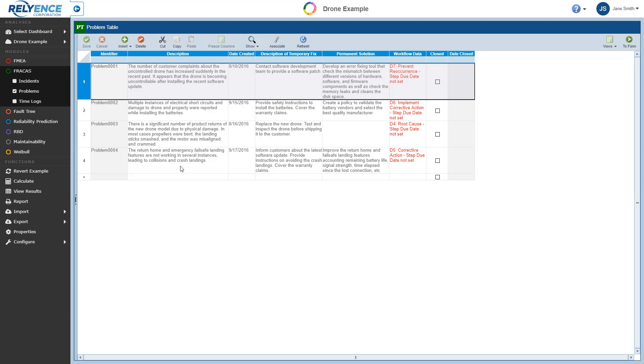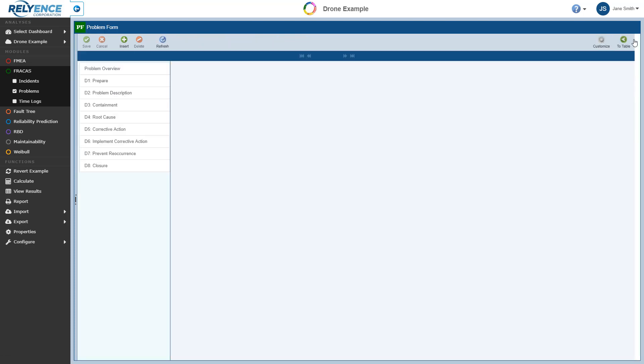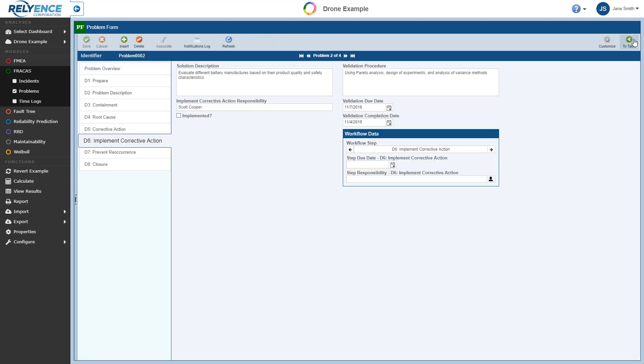Let's use Problem 2 as an example and look at the problem form next. So we click to select the problem and click the To Form button in the toolbar to display the problem form. As our drone example is set up using the 8D process, the problem form is conveniently organized to match the steps of the 8D process.